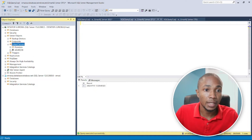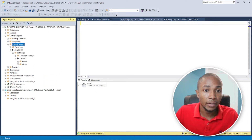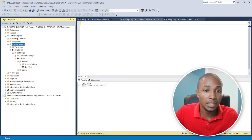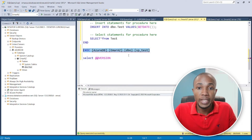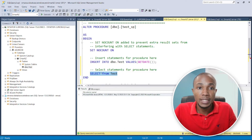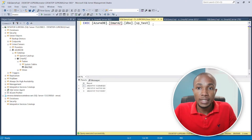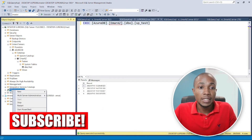Let's expand the linked server catalog — here we have our database on the Azure server. Let's look at the stored procedure we're going to use: it's a simple insert statement that gets the current date, inserts it into a test table, and then selects the record from that table. Let's execute it to confirm it's working correctly.